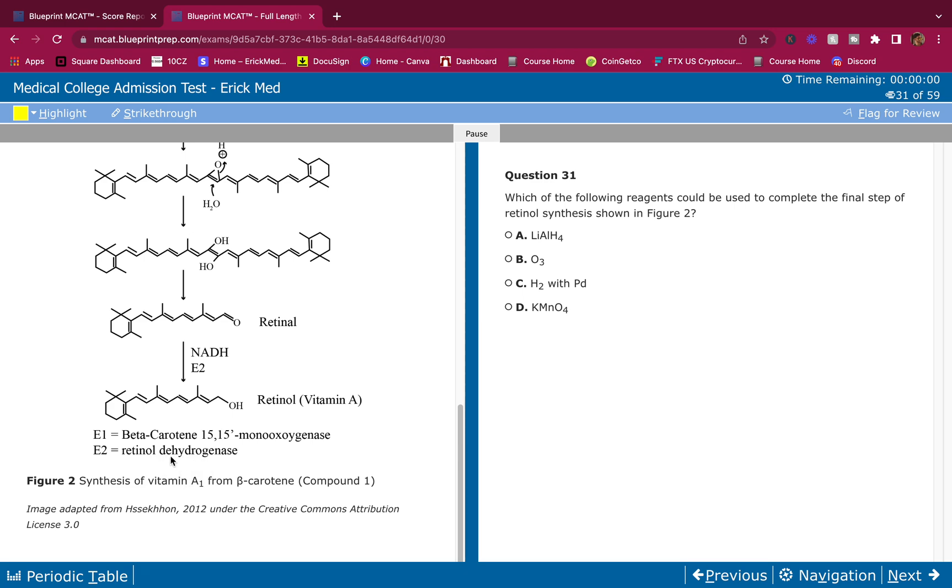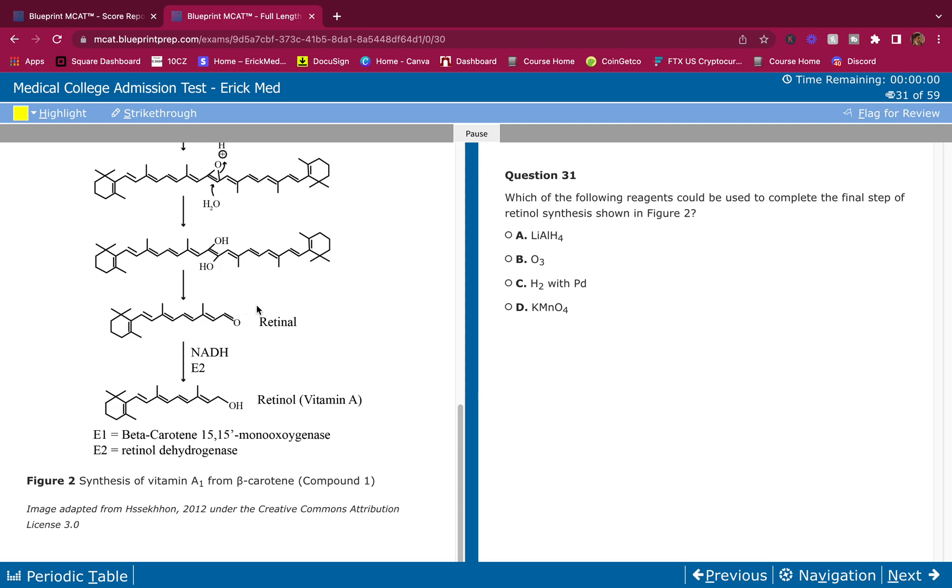Well, they do give me E2 as well - retinol dehydrogenase. That tells me we're gonna do an oxidation-reduction reaction. Look at the aldehyde here - it's OH. What happens here? We're reducing that retinol to retinol. Oxidizing means adding more oxygens, reducing means getting rid of the oxygens, putting more hydrogen bonds.